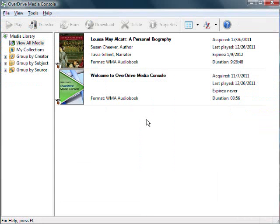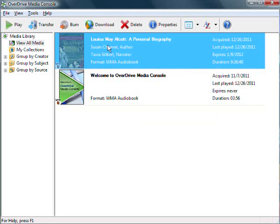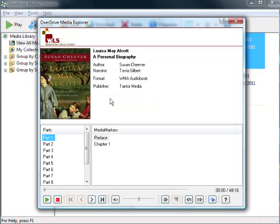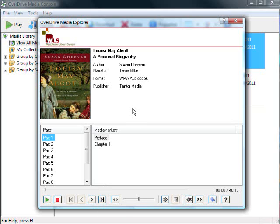Once the audiobook is downloaded, you can play it on your computer by selecting the audiobook and clicking Play from the menu. You can select a part and chapter, and you can also play, stop, and navigate through the audiobook by using the controls on the bottom of the screen.